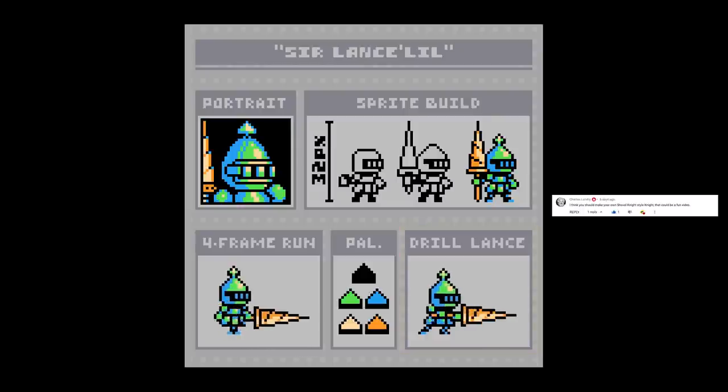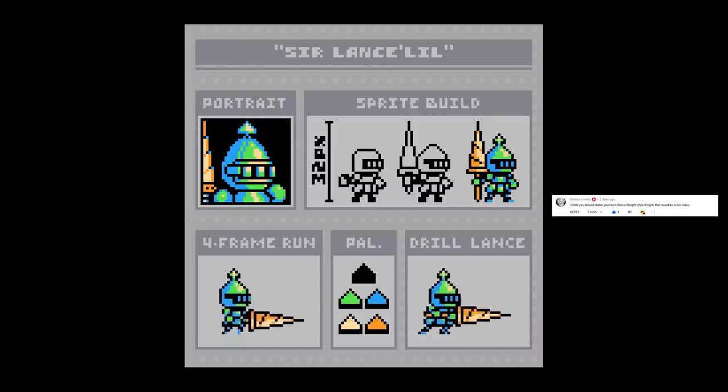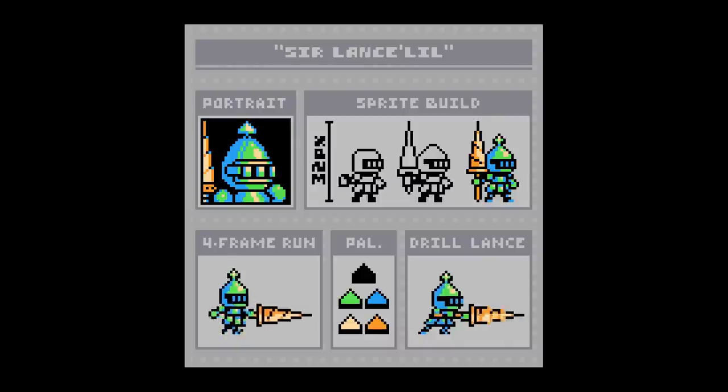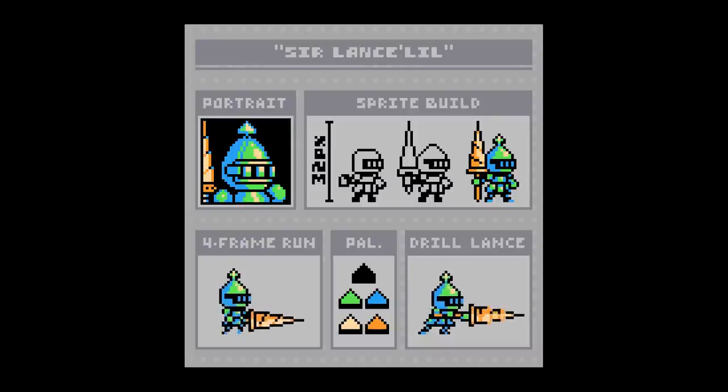By the way, shout out to Charles for suggesting this video idea. I'd had it in mind before, but just hearing it again recently kind of gave me that final push to go ahead with it, and it was a lot of fun to put together. So if anyone's got requests for other character sprite inspirations, feel free to leave those down in the comments, and I'll see what I can do in future videos. But otherwise, thank you for watching, and take care and keep it square.